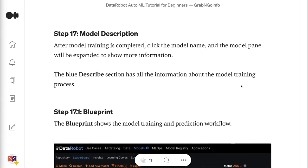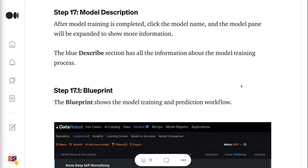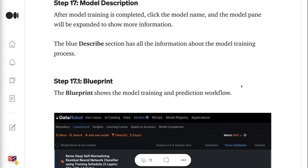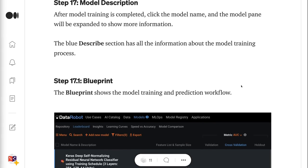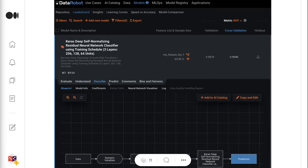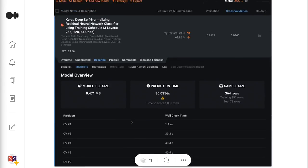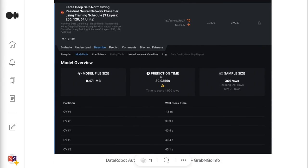Step 17 is about the Model Description. After model training is completed, click the model name and the model pane will expand to show more information. The blue Describe section has all the information about the model training process. Step 17.1 is about the blueprint, which shows the model training and prediction workflow. Step 17.2 is about the model information — the model info has the model overview with file size, prediction time, and sample size information.